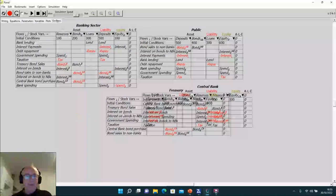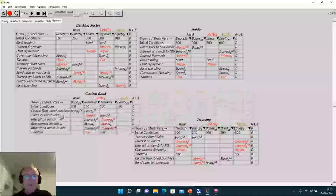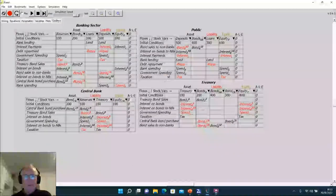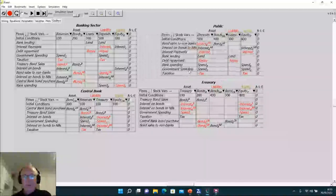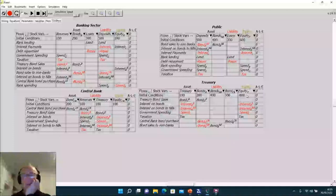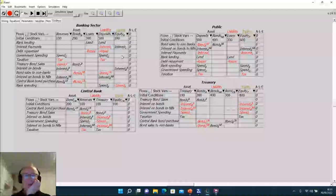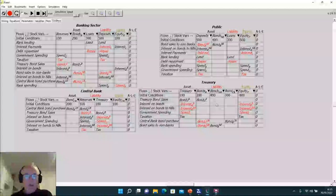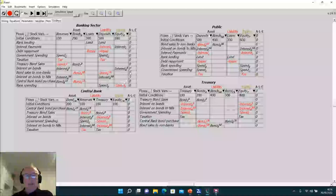If the government actually got its equity to zero — abstracting from foreign transactions, looking at a single closed economy — all the money would be credit money. The equity of the government would be zero; the equity of the non-government would also be zero; since the banking sector must be in positive equity, the non-bank public would be in negative equity. So the ambition of people who wish to reduce government debt is to put the non-bank public into negative equity — not what I think they think they're doing.